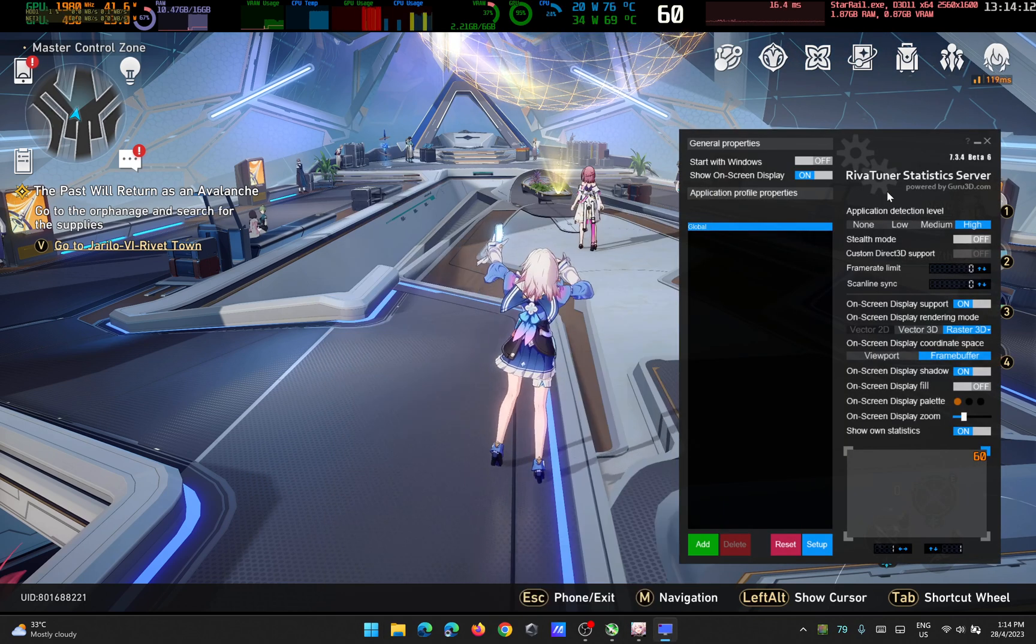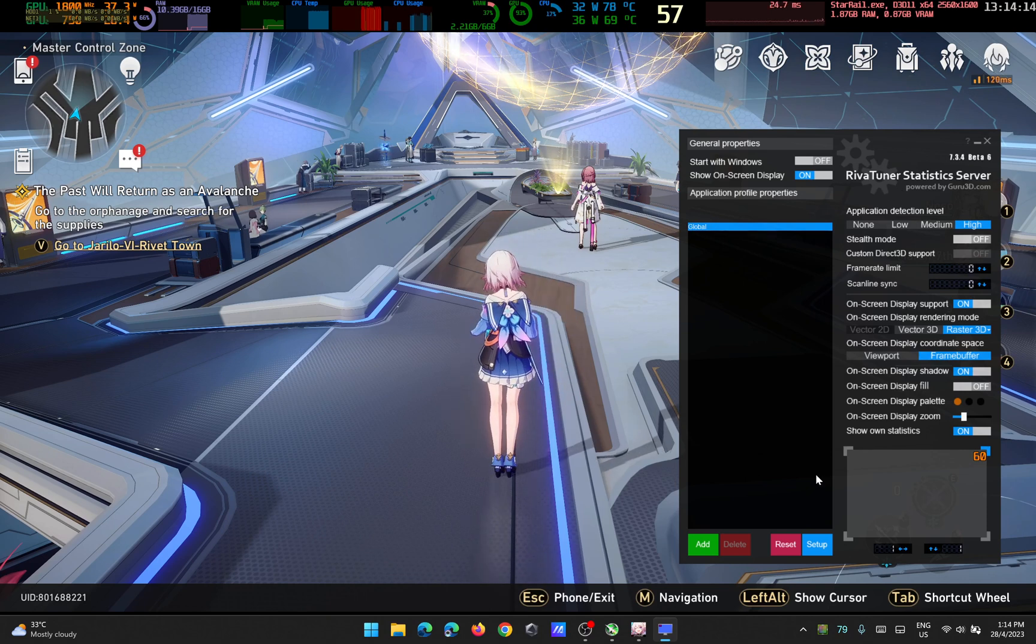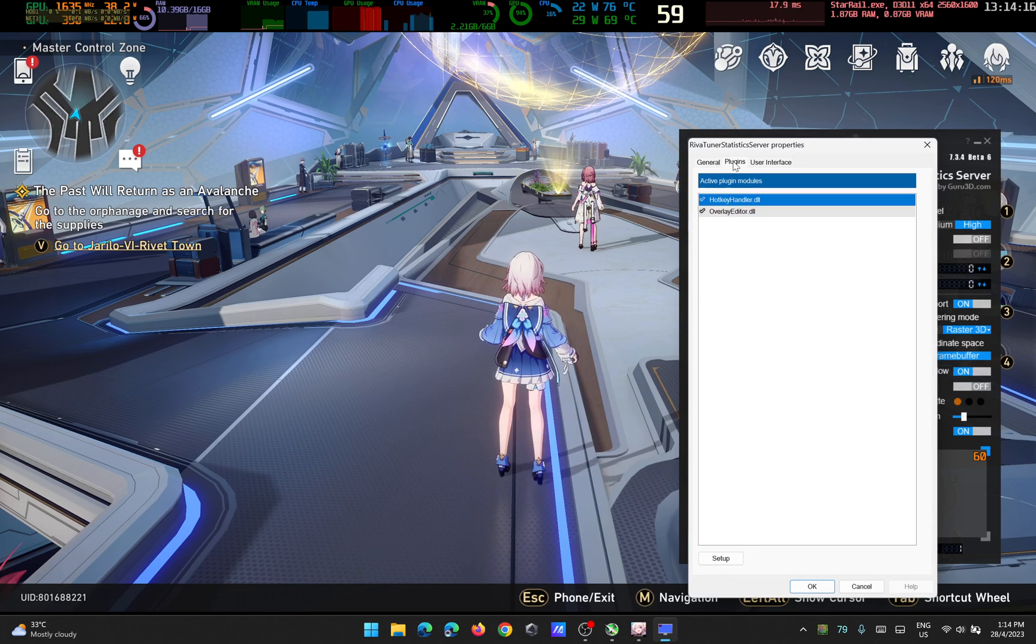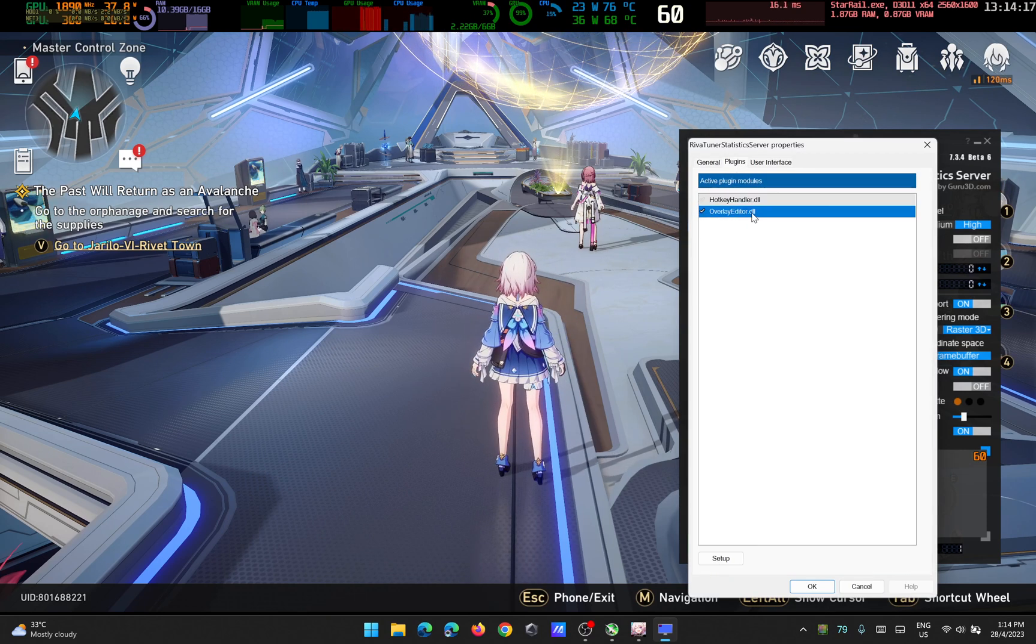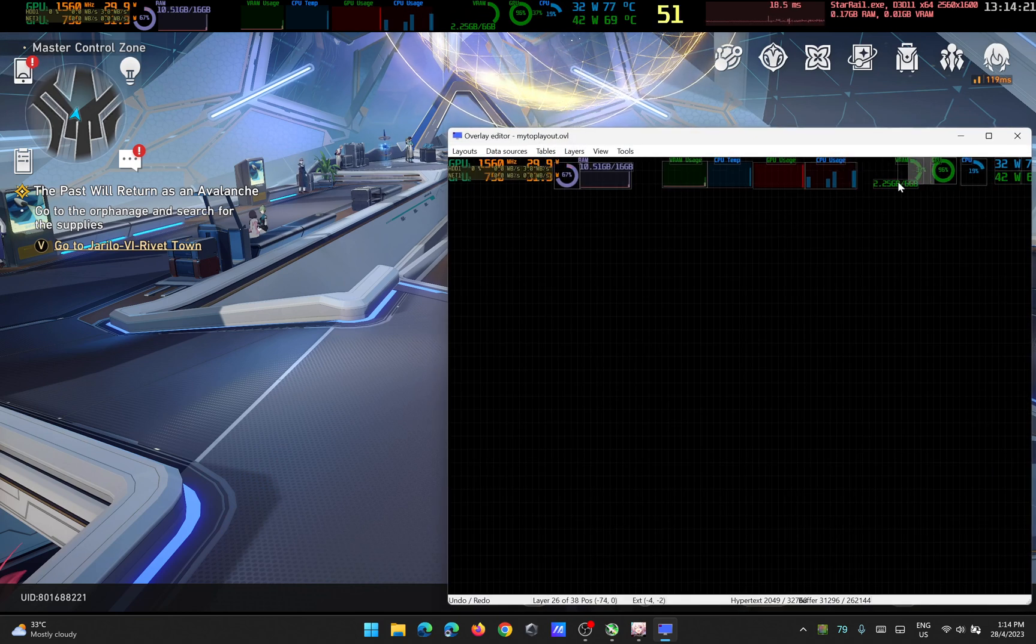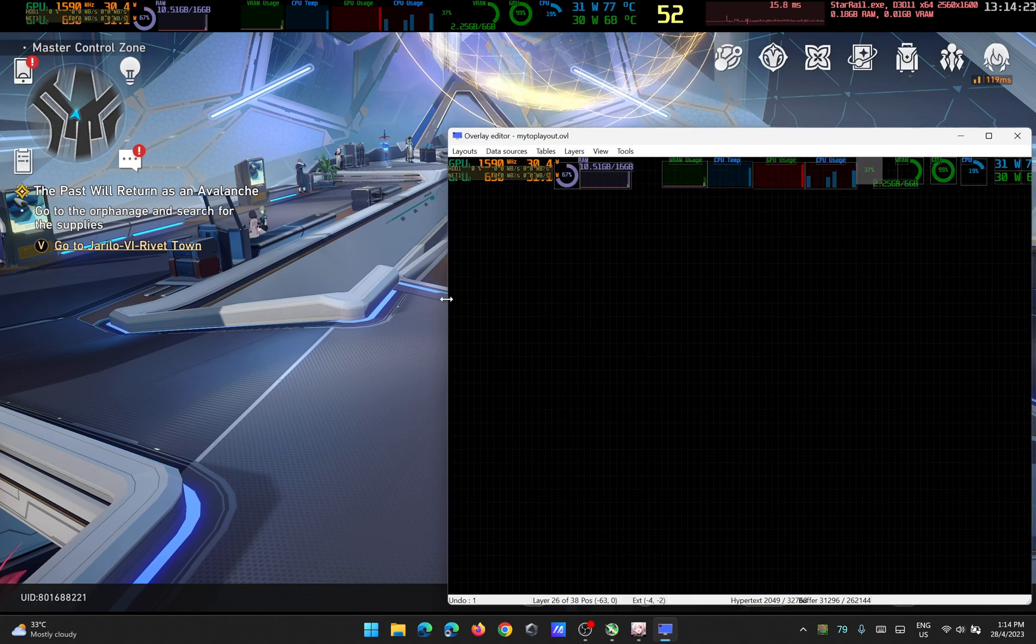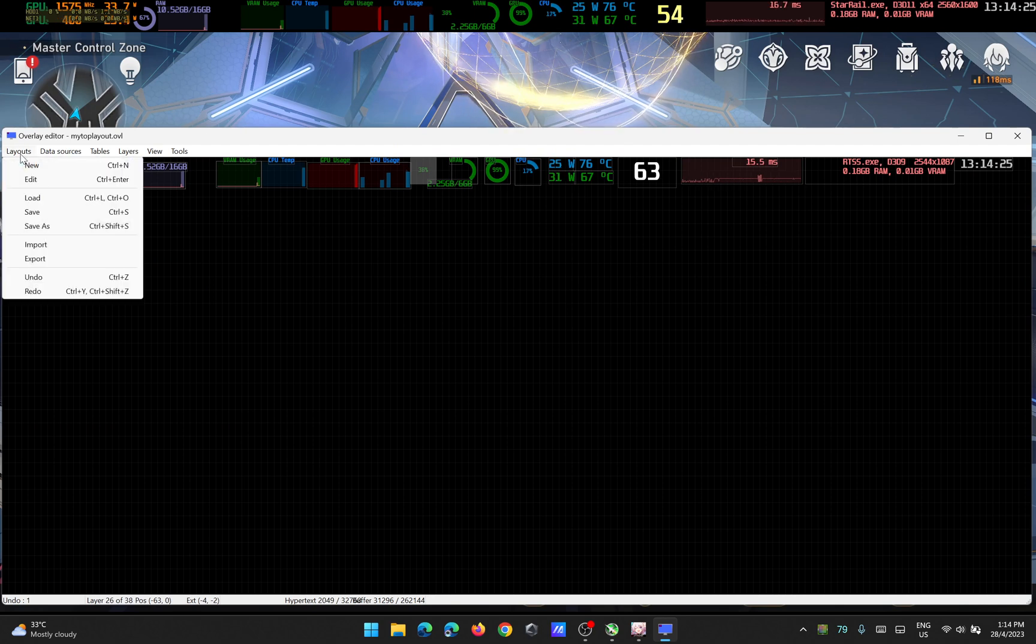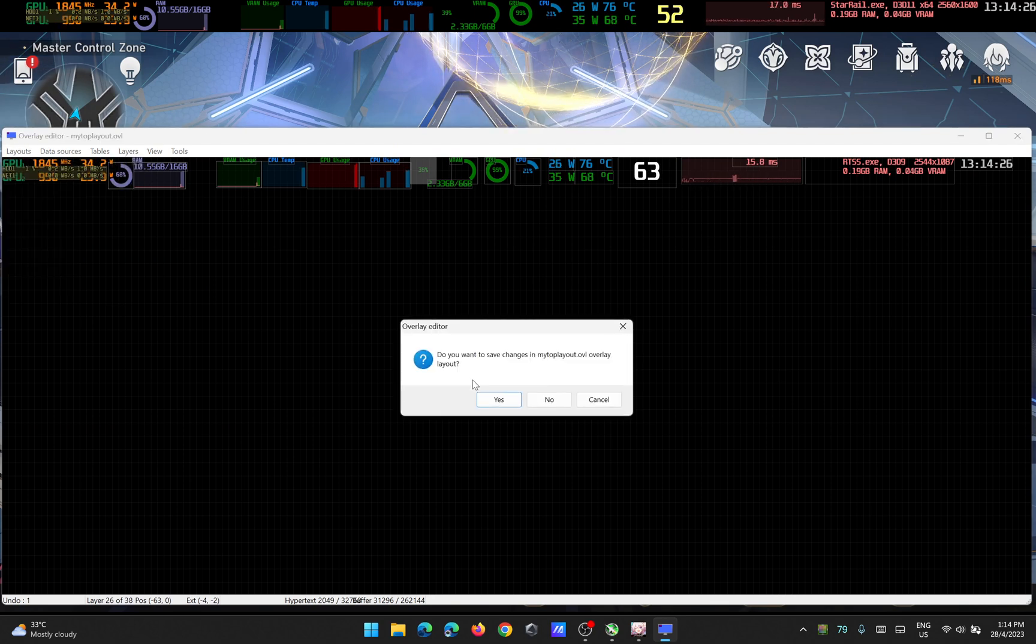In RivaTuner, click on Setup, then click on Plugins, and double-click on the Overlay Editor. You have all the stuff that you can move as you can see up there. You just need to click Layout, click on New.